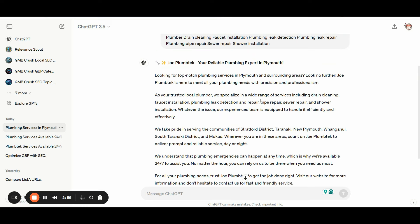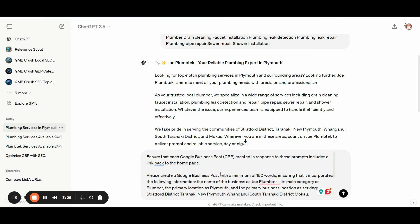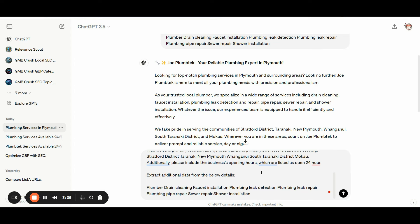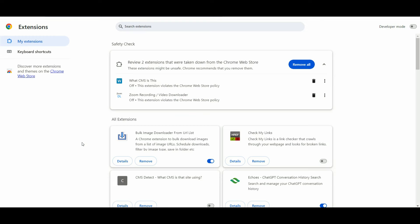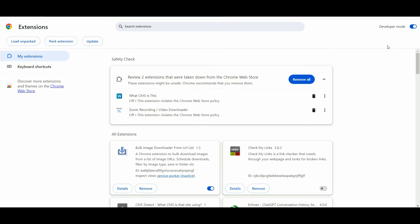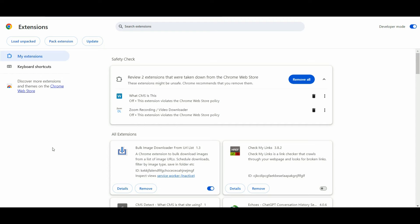Sometimes ChatGPT updates its functionalities, and your Google Chrome browser and GmbCrush Chrome extension may also need to be updated. If after pressing Run plus Copy nothing happens, simply press CTRL+V to paste the full prompt — including all the variables you inserted — directly into ChatGPT. To update all extensions and your Chrome browser, go to chrome://extensions, enable developer mode, and click the Update button. You will see a confirmation at the bottom that extensions have been updated.